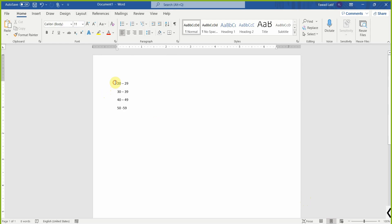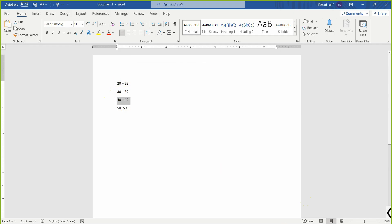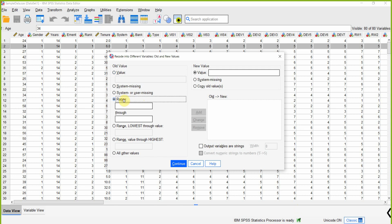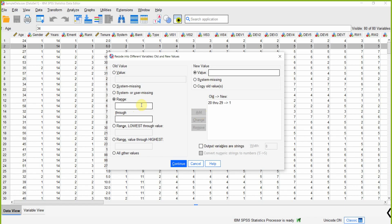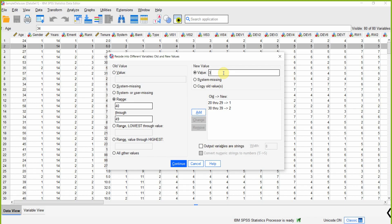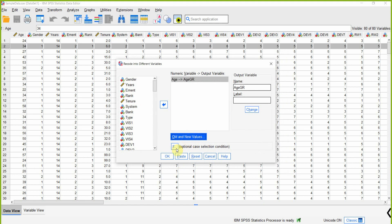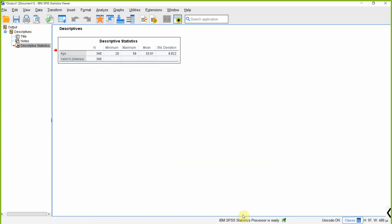If you look here, we've got range of values. We are going to click Range. Let's say 20 to 29 and we represent it by 1. 30 to 39 we represent it by 2. 40 to 49 we represent it by 3. 50 to 59 we represent it by 4. We press Continue, we press OK.